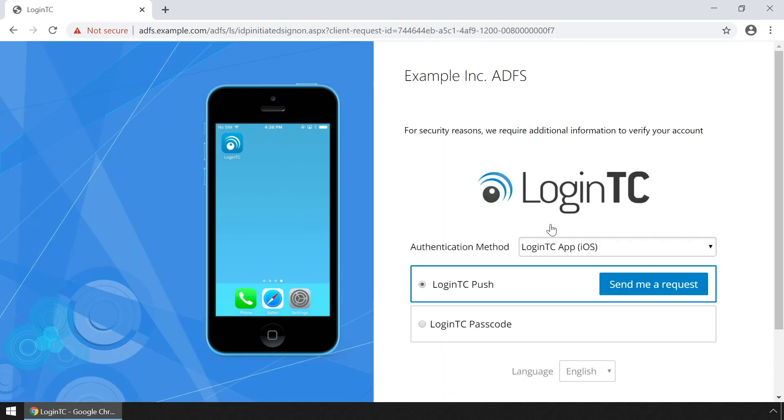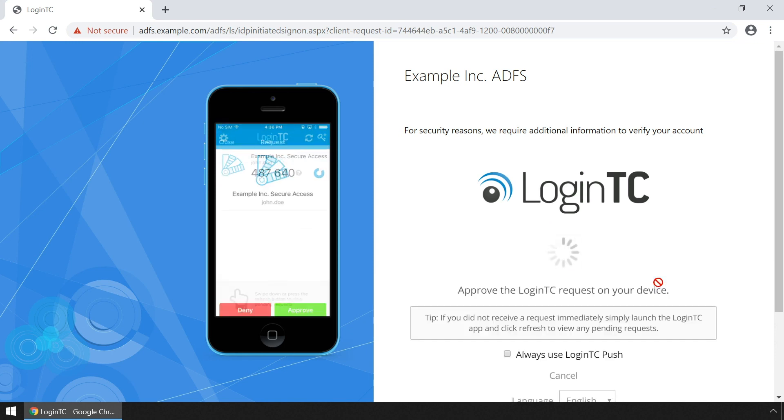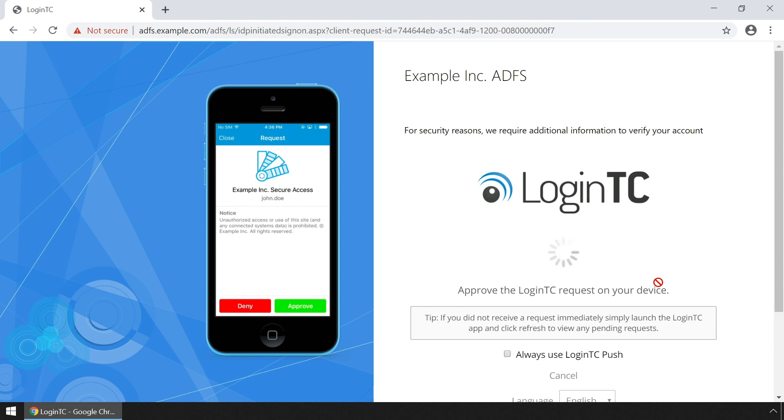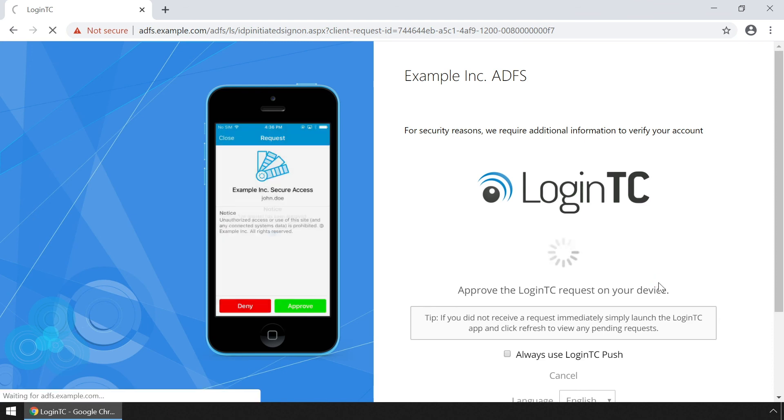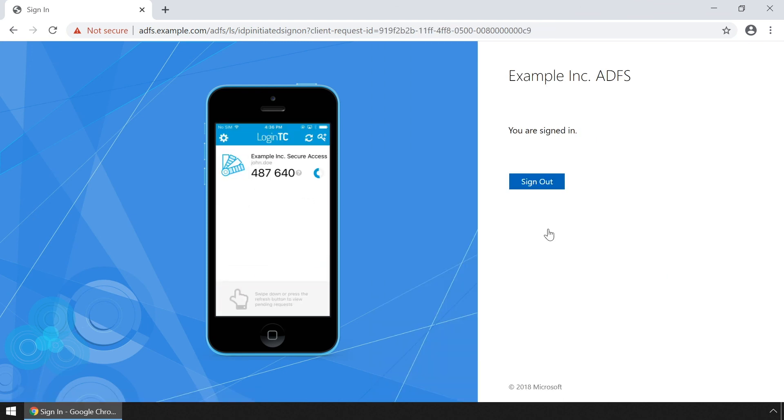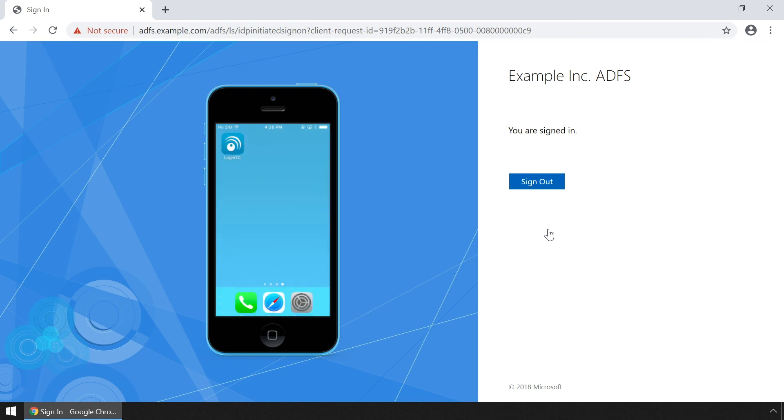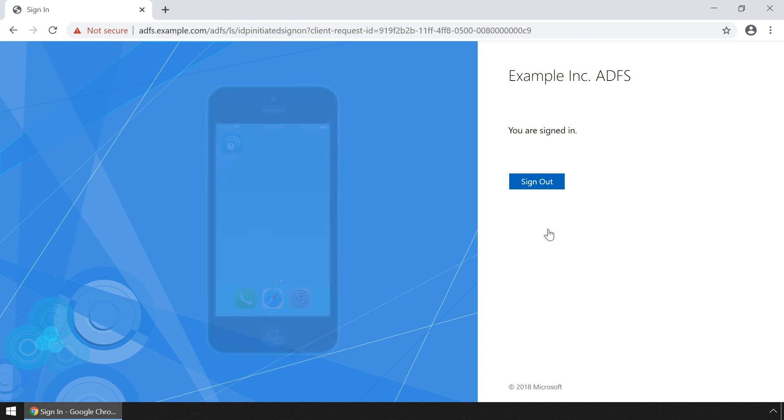Now you will be prompted with various configured methods to authenticate with LoginTC. Click send me a request to receive a notification on your device. Tap approve to complete the authentication request. Users can now access the ADFS protected service securely using LoginTC multi-factor authentication.